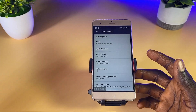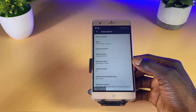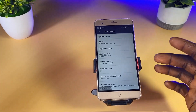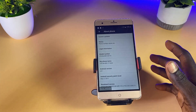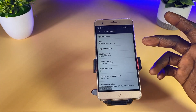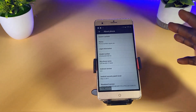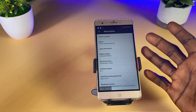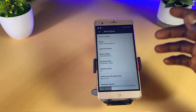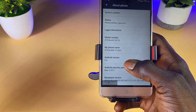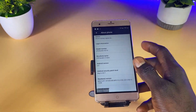Hello guys and welcome back to the channel. In this video I'm going to be sharing with you how to unlock a forgotten ZTE pattern, pin, or password lock without losing your files and your data. However, this process only works if you are running Android version 6 downwards. Anything from Android version 6 upwards, this process doesn't actually work. As you can see here, the phone is on Android version 6.0.